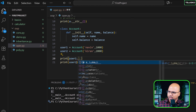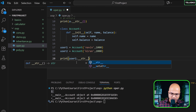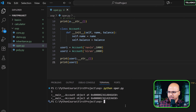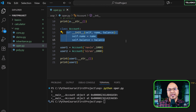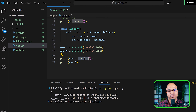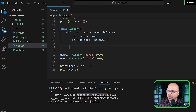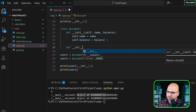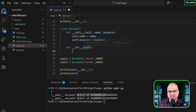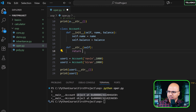If you check user1.__str__(), you'll see that method exists, inherited from the base object class — whose default behavior is to print the memory address. I don't want that; I want it to print the values. So I can override __str__ in my Account class. This is called method overriding, which we'll explore in the next video.